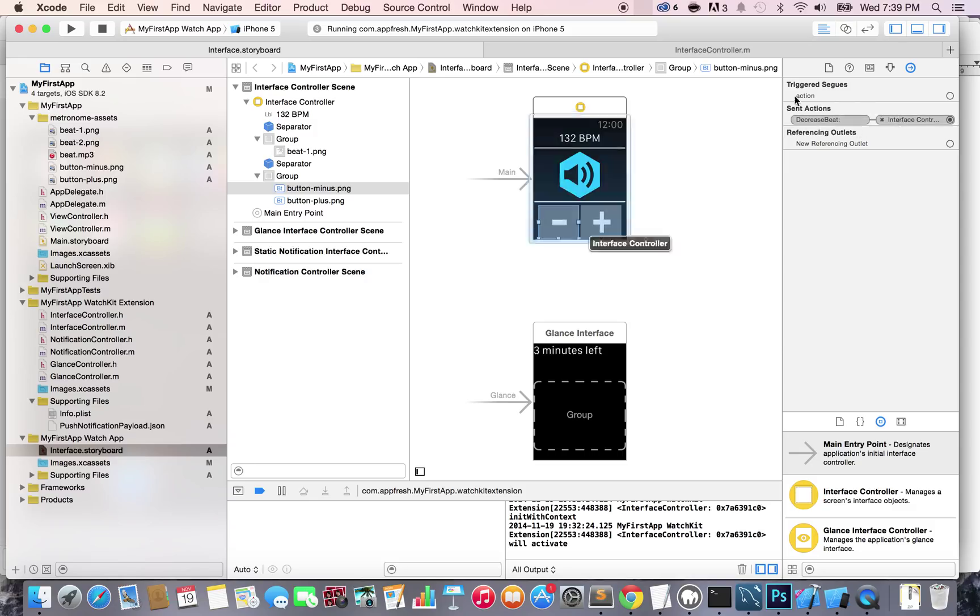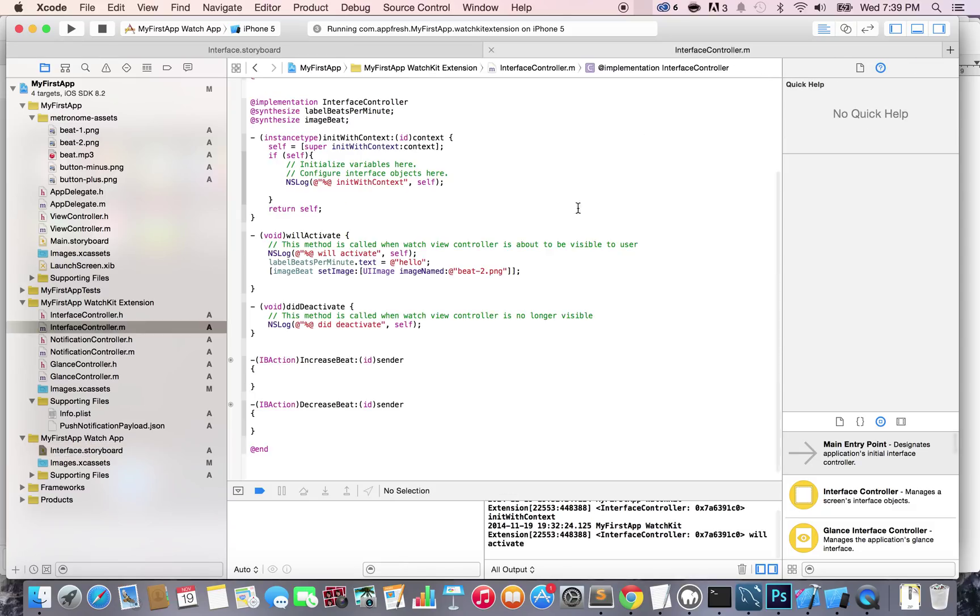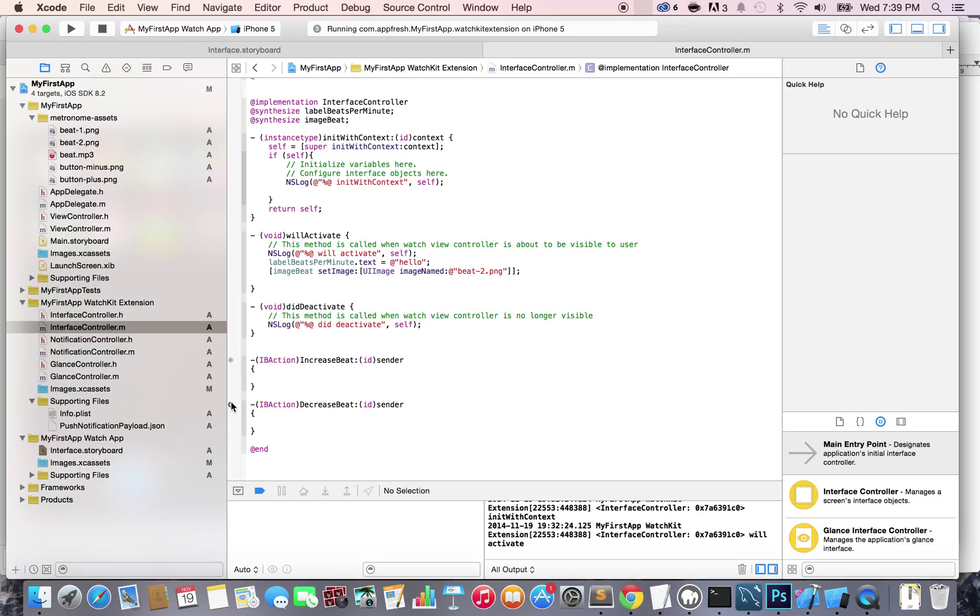If I go to my interface controller dot m, I see that the dot is now filled, which means it is connected for both of them. Obviously nothing happens right now because we don't have any code, but whenever we click on these buttons, they will trigger their respective actions.